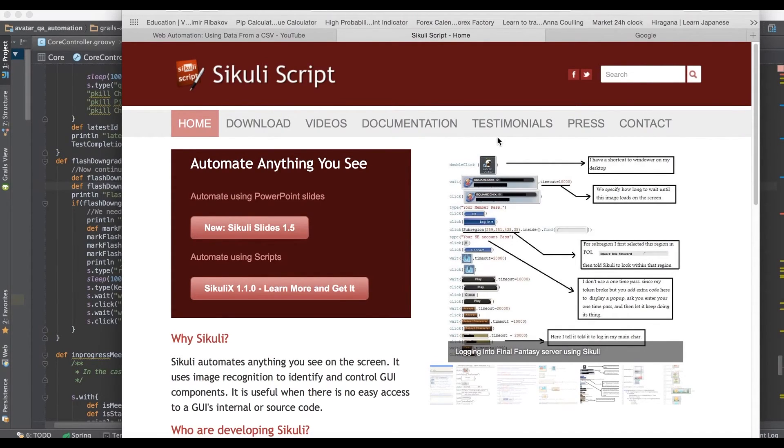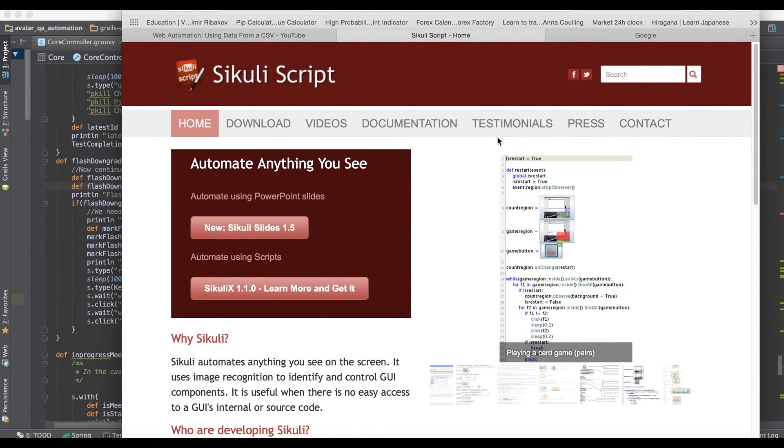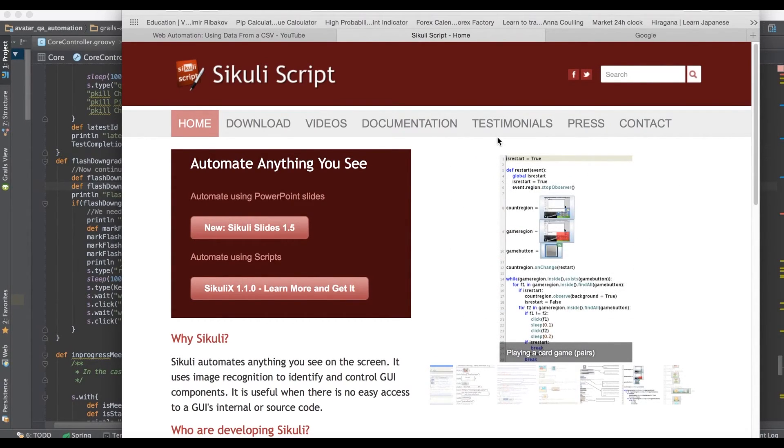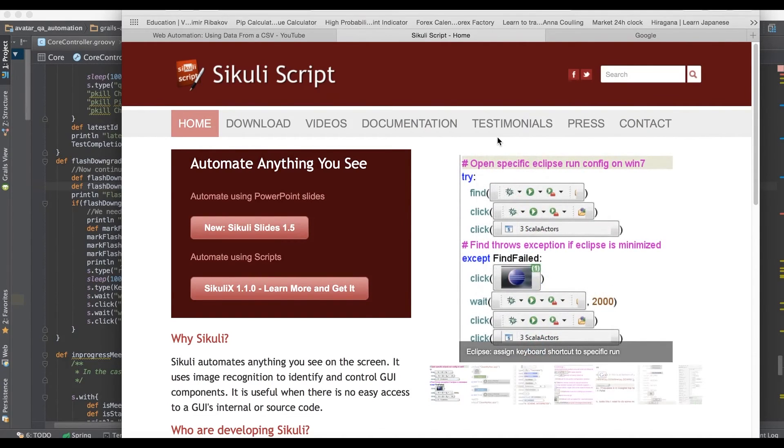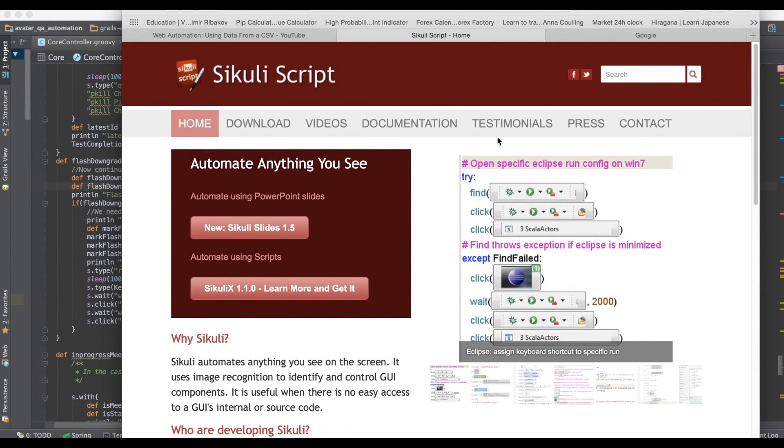A captcha that's simple, has numbers or letters - you can use Sikuli to find those numbers and letters in the region, to take the image and to OCR it, turn it into text, and then type that text back into the field. And it works fairly well.